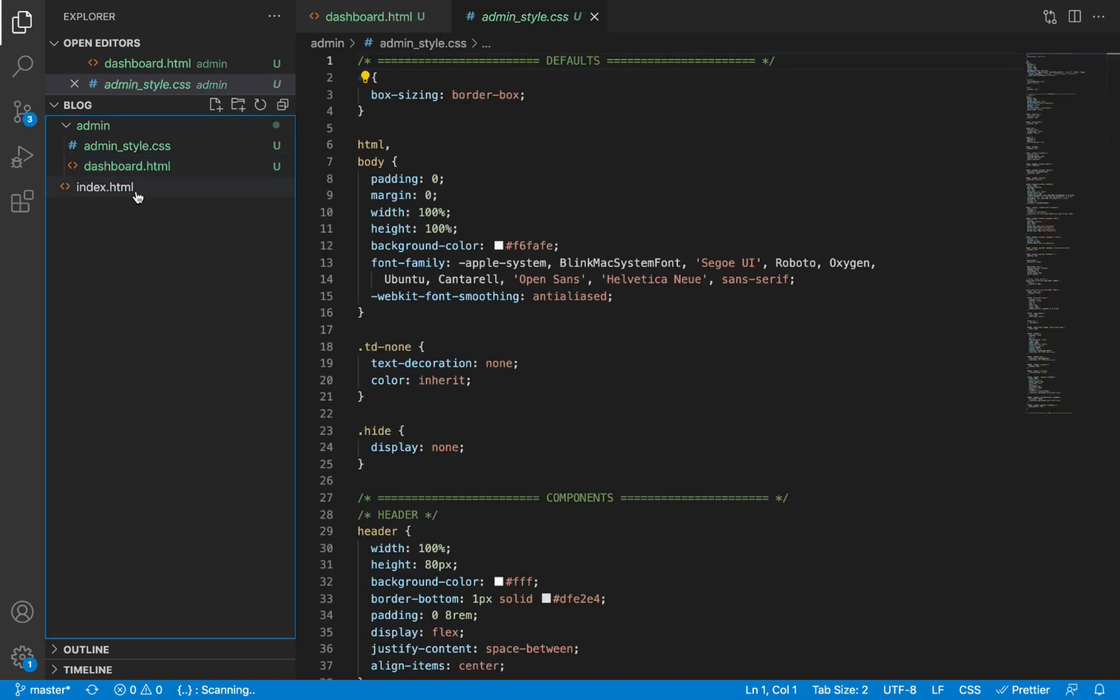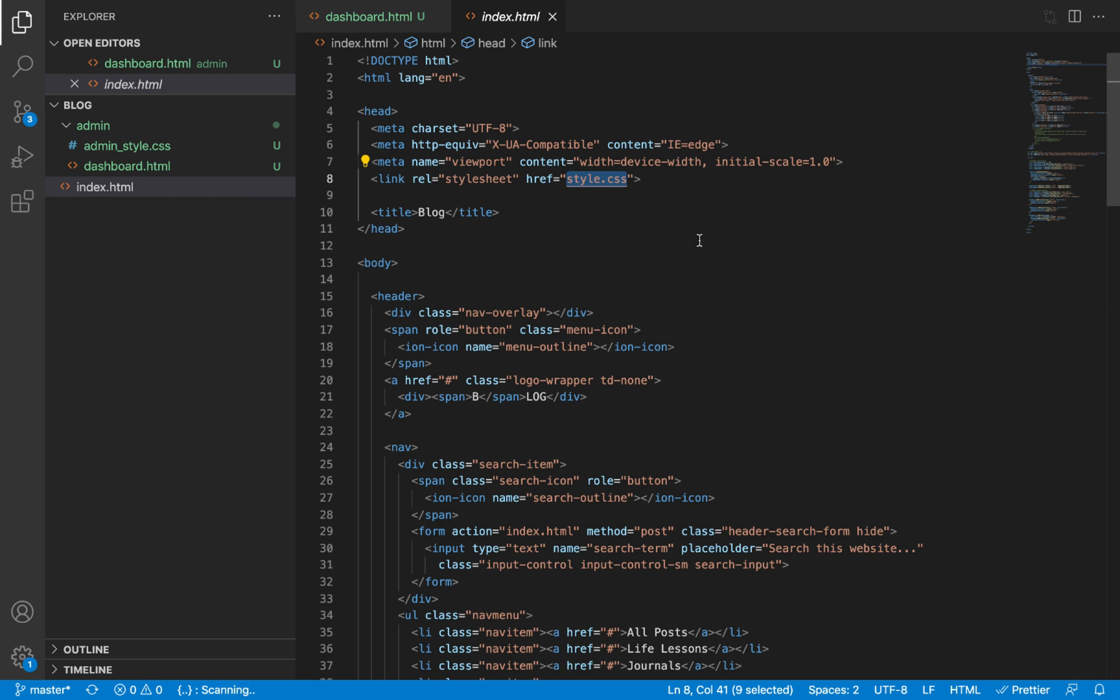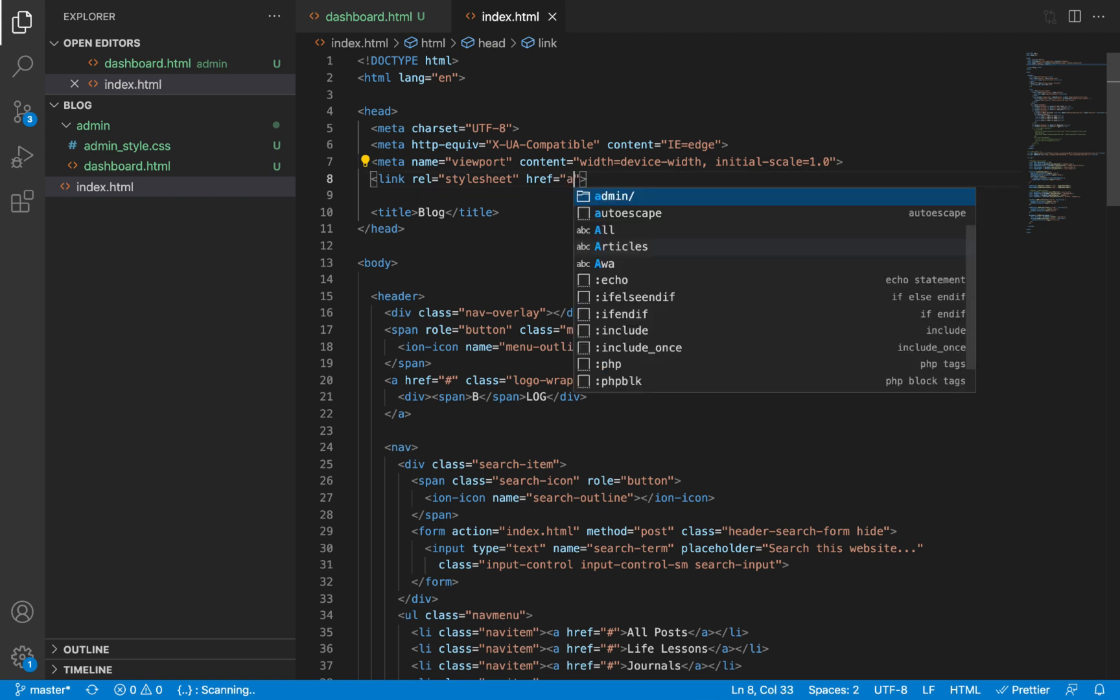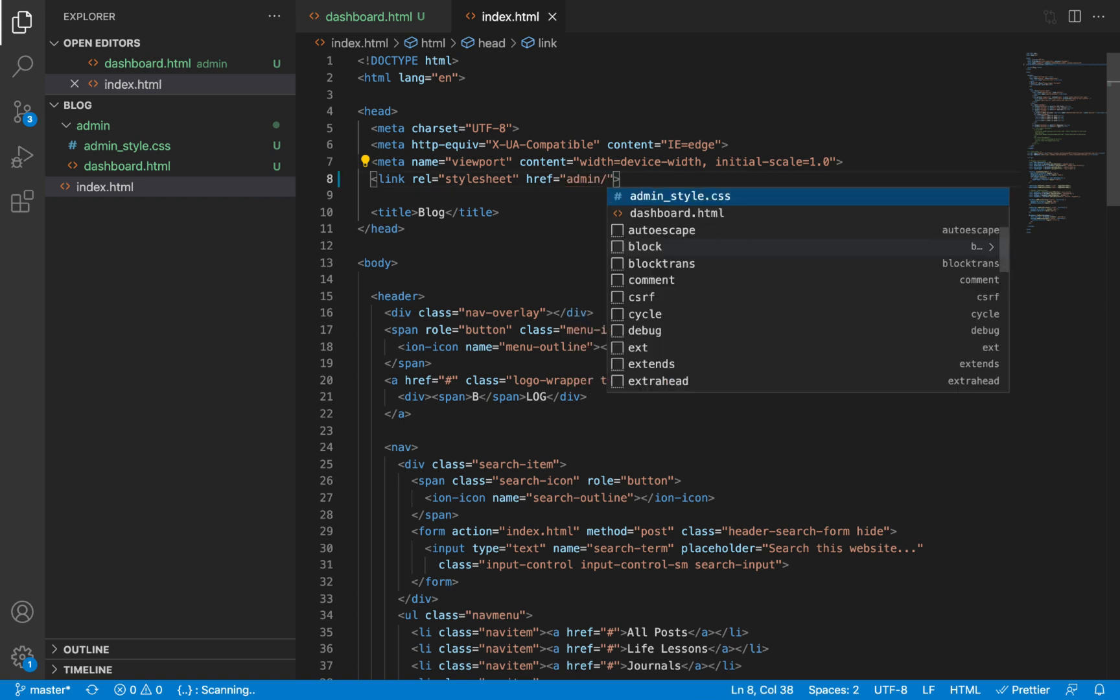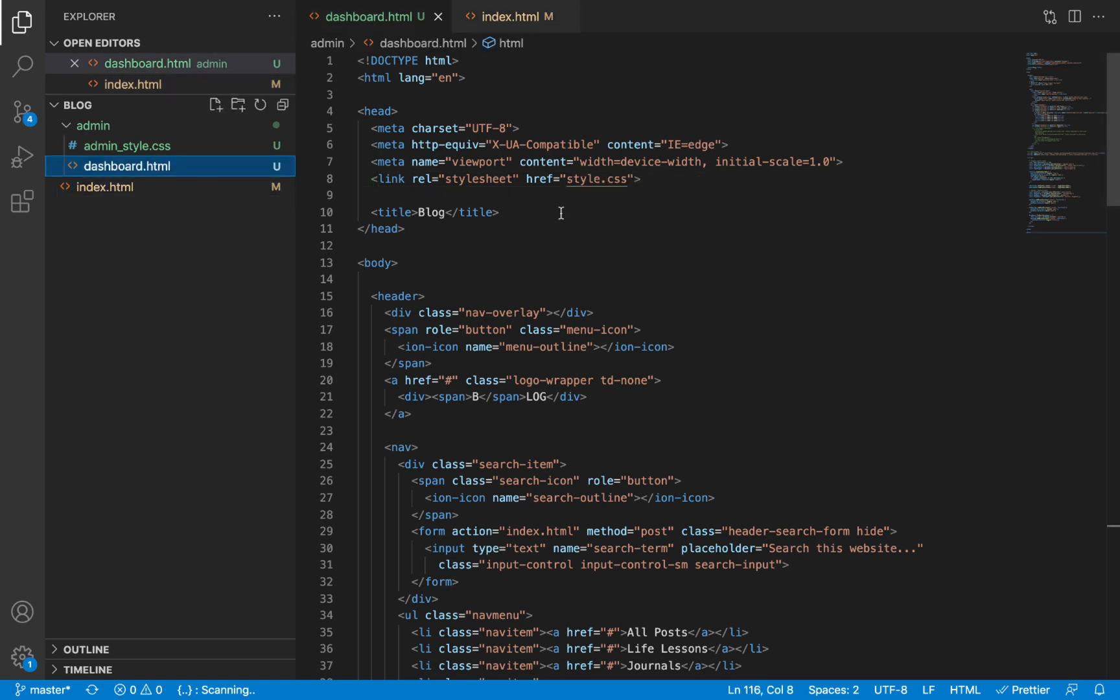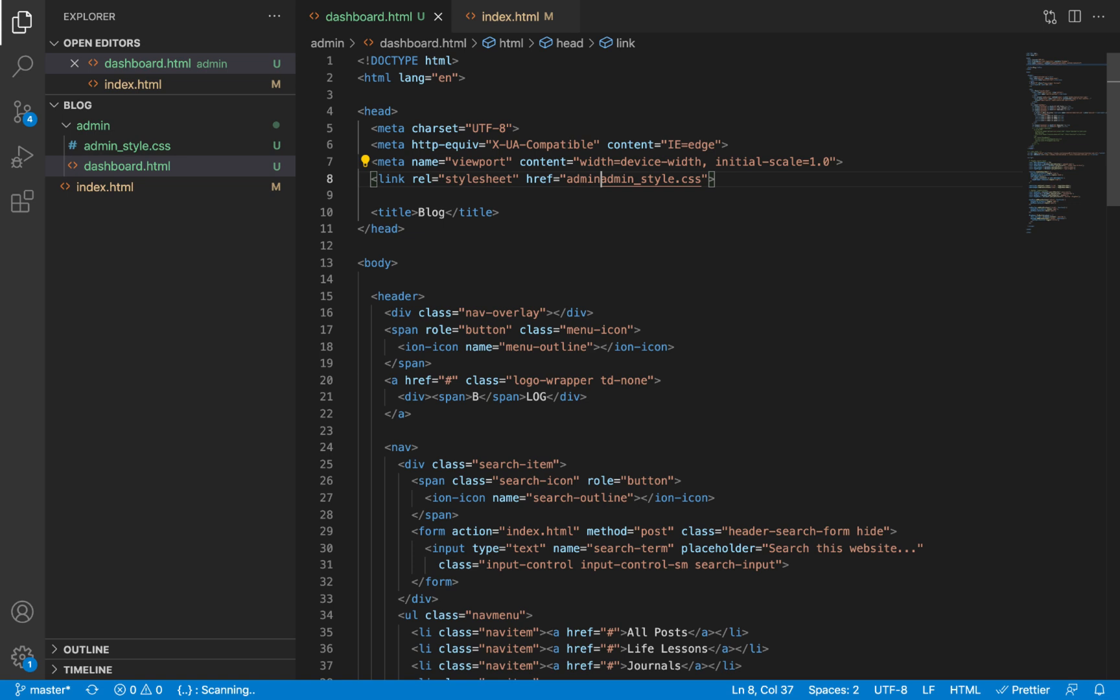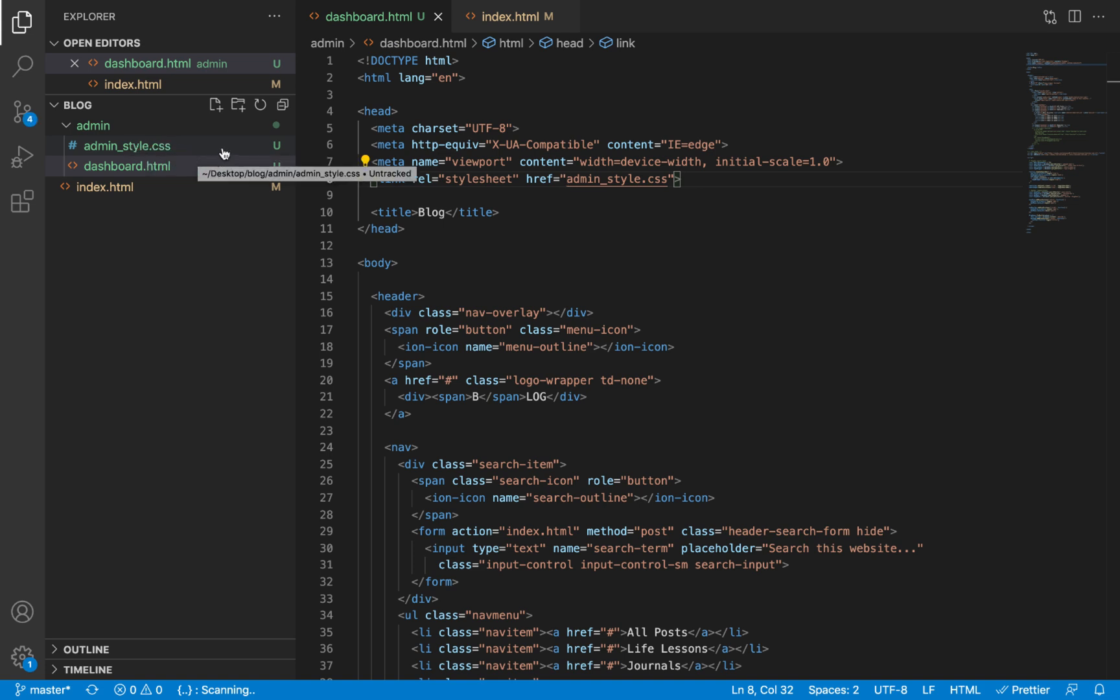We'll make sure we change the path in our HTML files to point to that new file. In our index.html this will change to admin/admin_style.css. Inside the dashboard.html file it's not going to be style.css any longer but admin_style.css. We're not pointing to the admin folder before specifying that because both the dashboard.html and the admin_style.css are in the same folder, so adding the name only here will suffice.